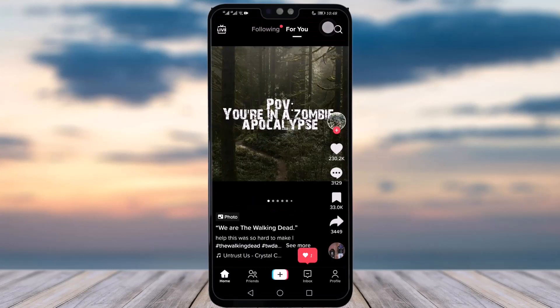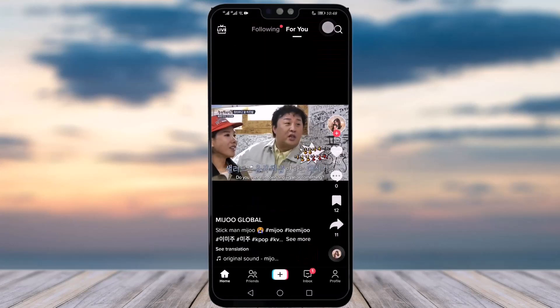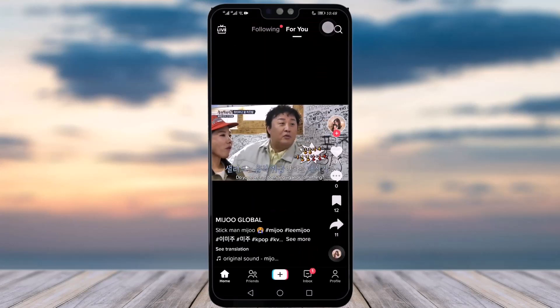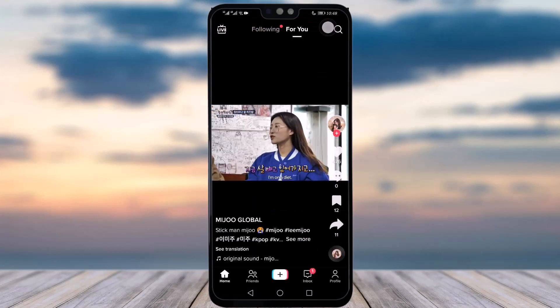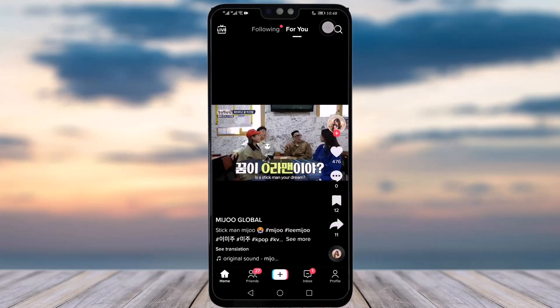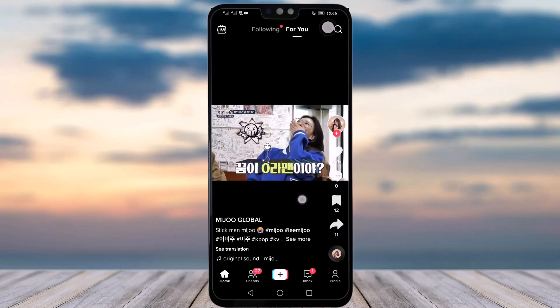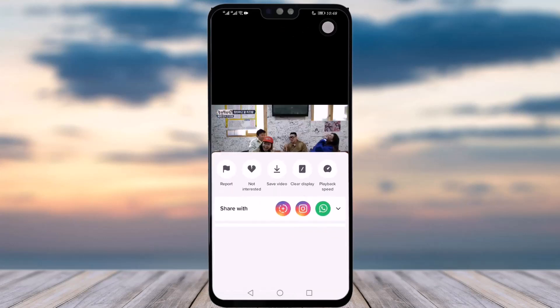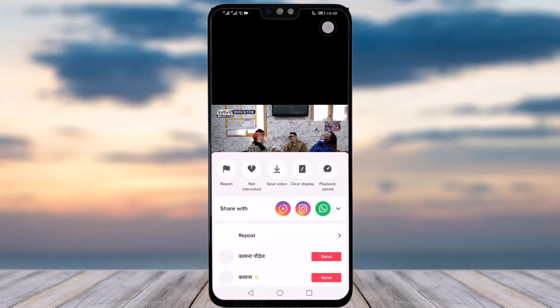Let's just go to your TikTok app. As you can see, these are the videos once your app is open. Then you will just choose any particular video that you want to watch without the icons.